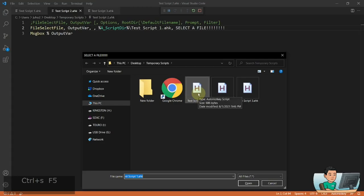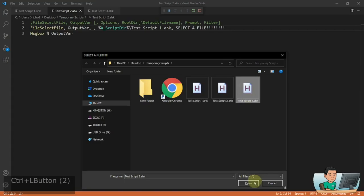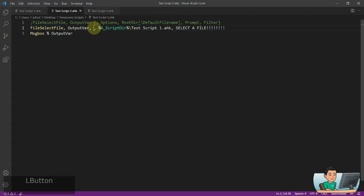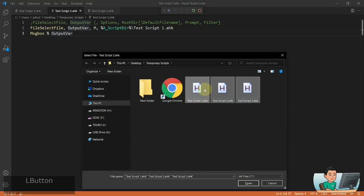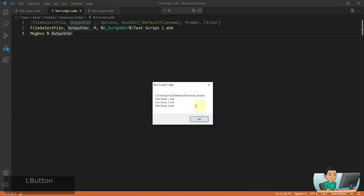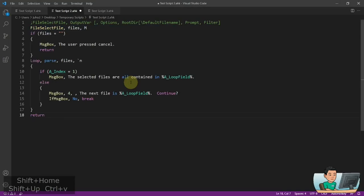If I try to drag and select multiple files it doesn't work, and if I click one then hold down the left Control key and try to click others, it doesn't let me select multiple files. That's when the options kick in — I'm going to put in an option of 'M', which will allow me to pick multiple files. Running it now, I'm able to drag and select multiple files and also use the Control key. When I hit Open, the first line in the output variable is going to be the path to the folder, and the next lines will be the file names separated by line breaks.